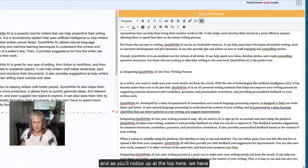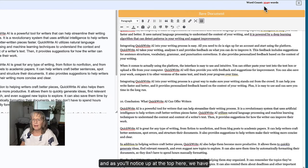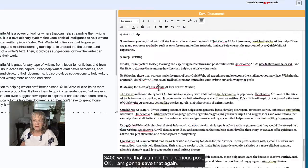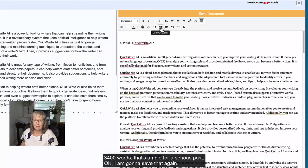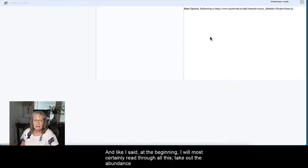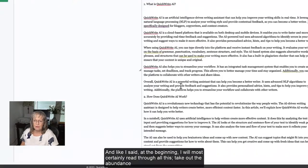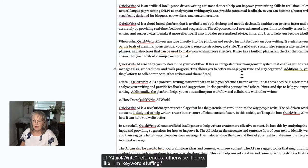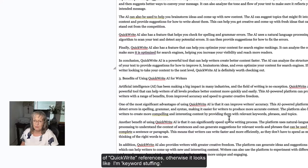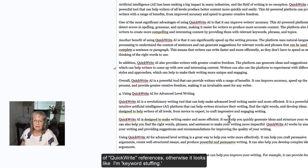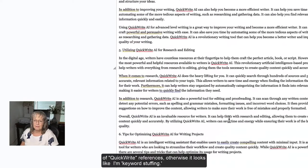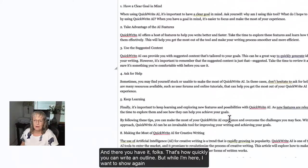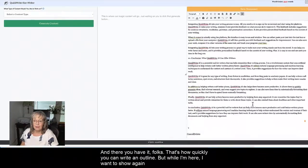And as you'll notice at the top here, we have 3,400 words. That's ample for a serious post. I am going to save that again. And like I said at the beginning, I will most certainly read through all this, take out the abundance of QuickWrite references, otherwise it looks like I'm keyword stuffing. And there you have it folks, that's how quickly you can write an outline.